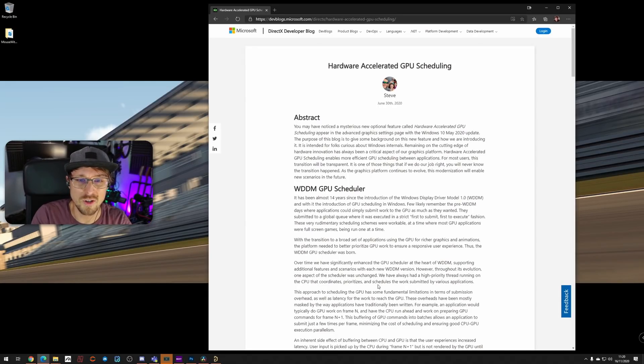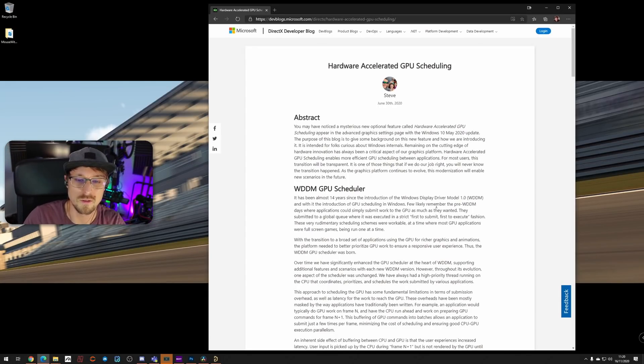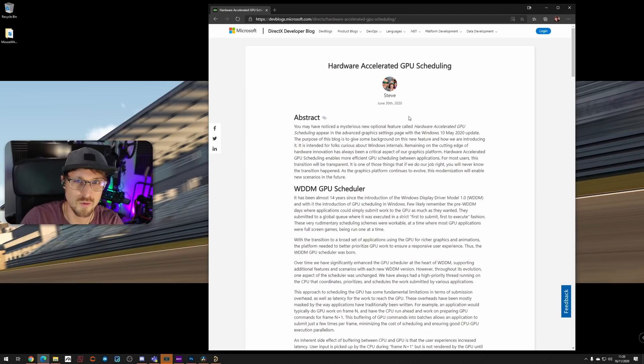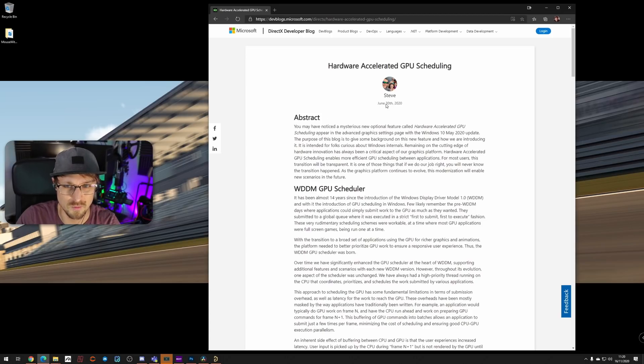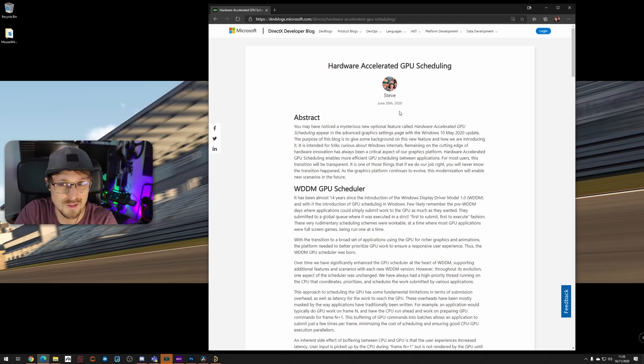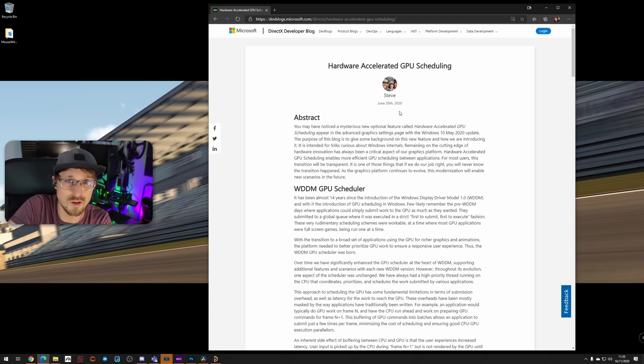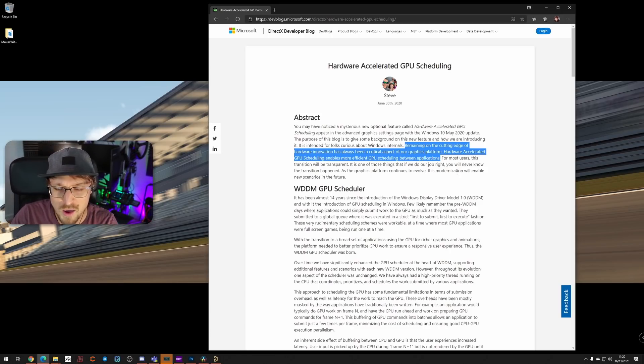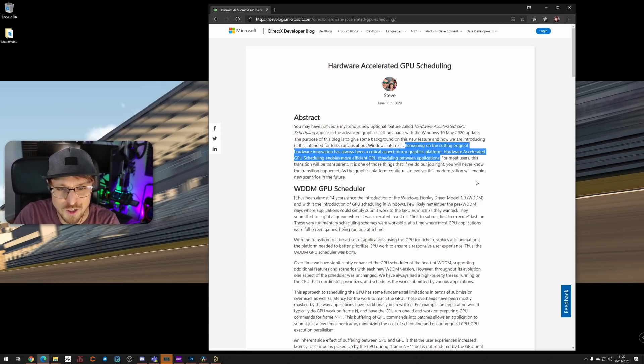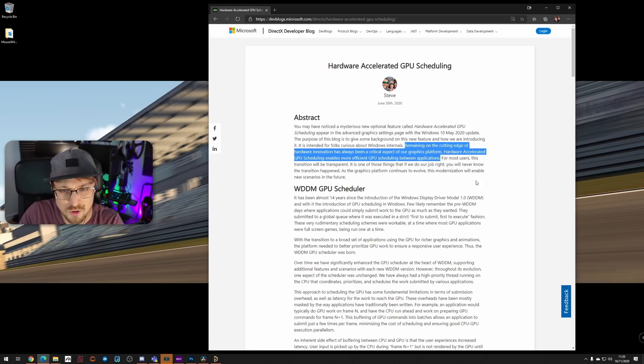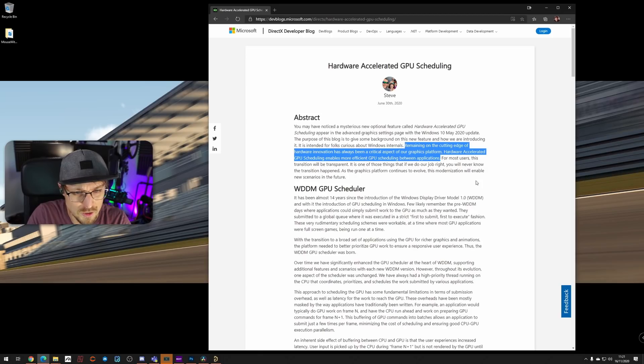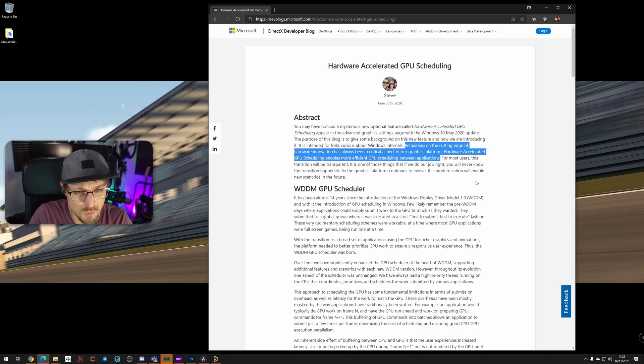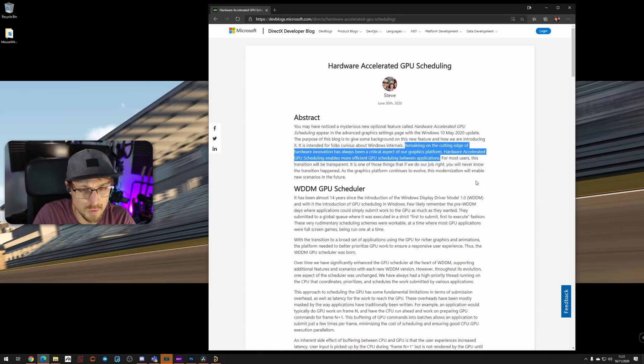And what it is? The Hardware Accelerated GPU Scheduling. According to the Microsoft blog post from June 2020, I never knew that this has such a big impact on iRacing. Remaining on the cutting edge of hardware innovation has always been a critical aspect of our graphics platform. Hardware Accelerated GPU Scheduling enables more efficient GPU scheduling between applications.